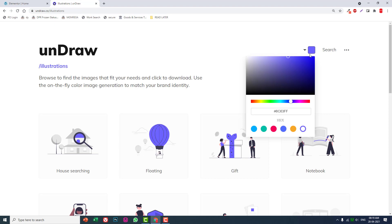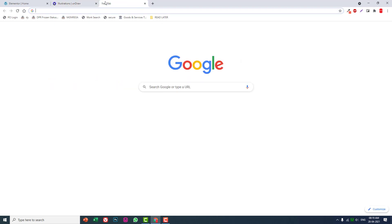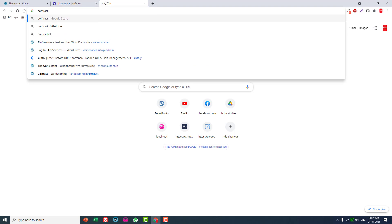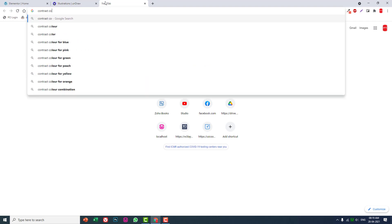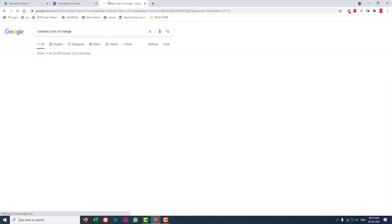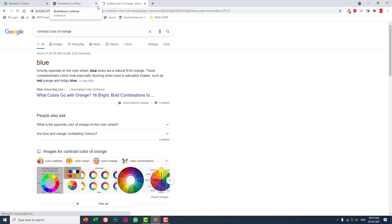What is the contrast color for orange? Blue, okay so the color is blue.